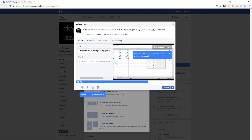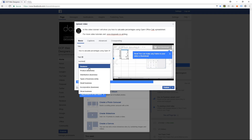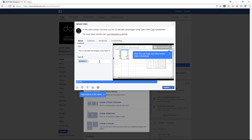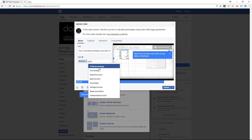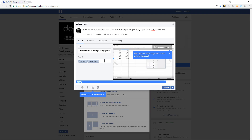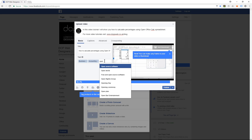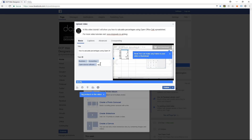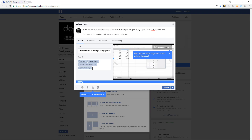In the tags section you need to add some tags. The tags are categories that Facebook will allow you to select. So we could do 'Business,' 'Business and Accounting,' and there's probably a few other ones — like 'Open Source Software' and 'Open Office.' These are some tags which might be useful for people to help find that particular video.